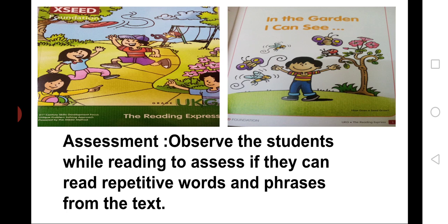Assessment: Observe the students while reading to assess if they can read repetitive words and phrases from the text. Okay, children. Goodbye. Thank you. We will meet in our next class.